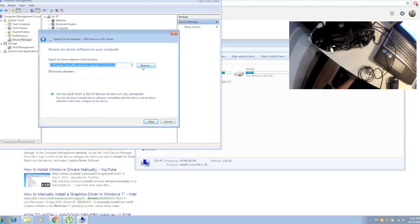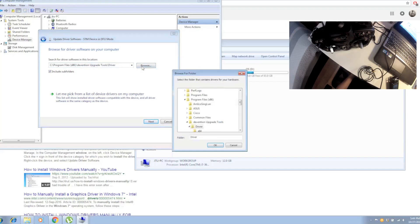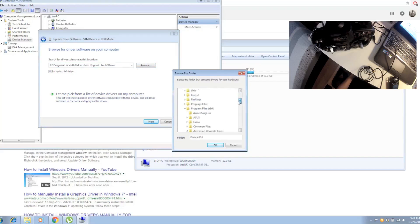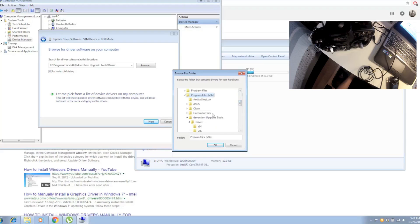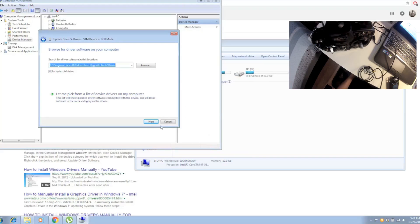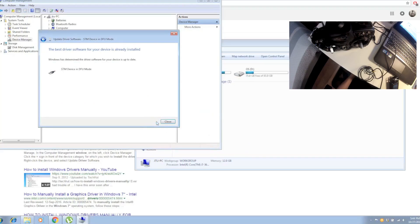You need to find where you saved your Deviation or the upgrade tools folder. Go to Browse - I saved it in my C drive here - click on that and go down to Program Files x86, then go to DFuse Upgrade Tool, click Drivers, click OK, and then click Next.